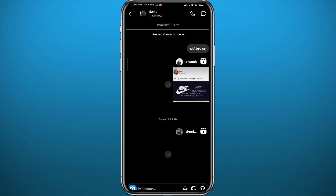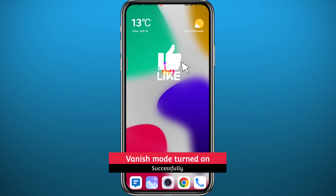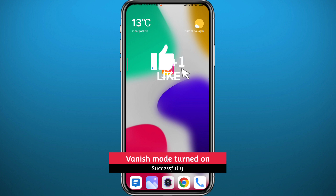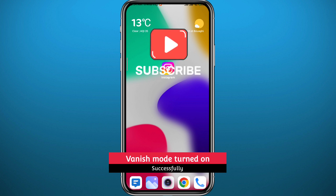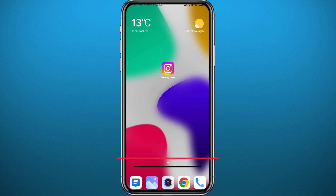I hope this video was helpful. If it was, please like and leave your questions and comments in the comment section — I'll try to answer every single one of them. And of course, subscribe to the channel. Thank you very much for watching and see you in the next one.